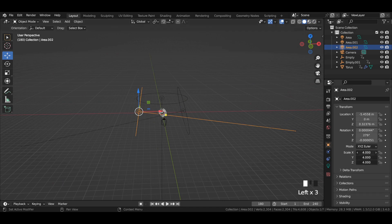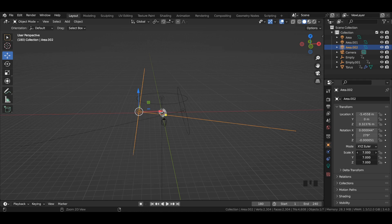Select both area lights and increase their scale value to 8.